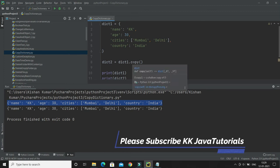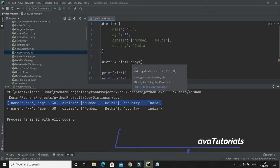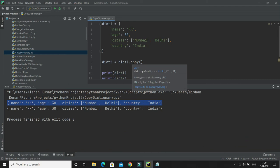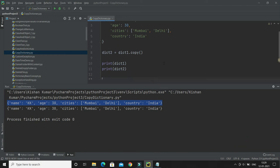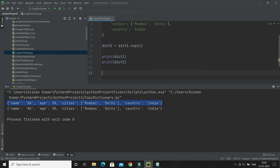Now another way to make a copy is to use the built-in function called dict.